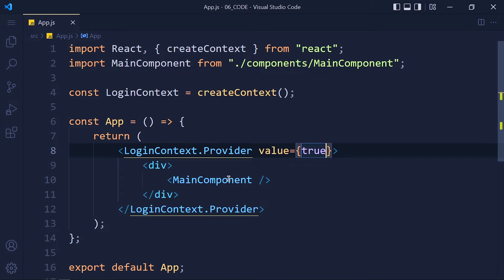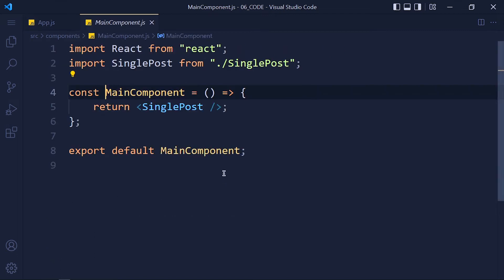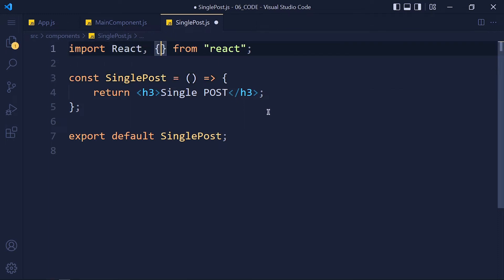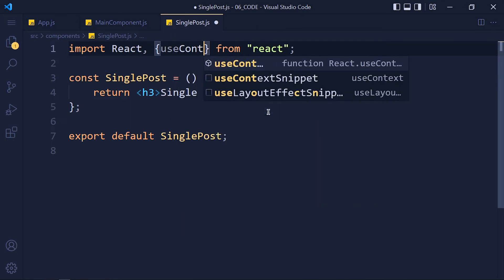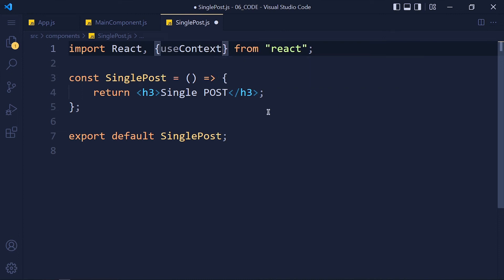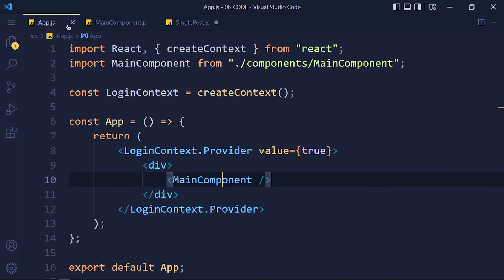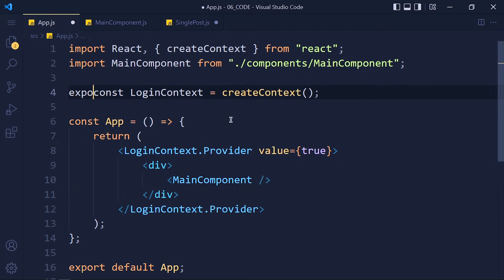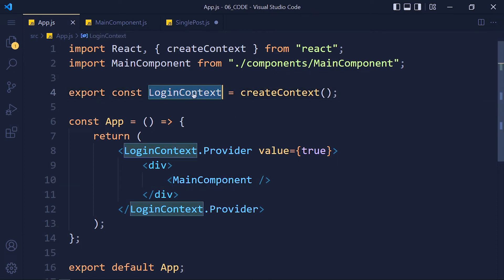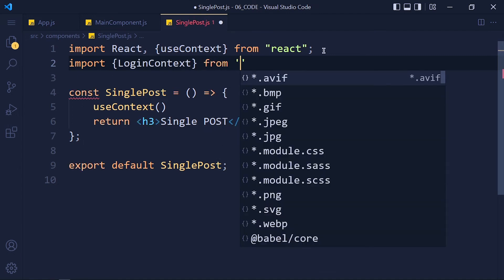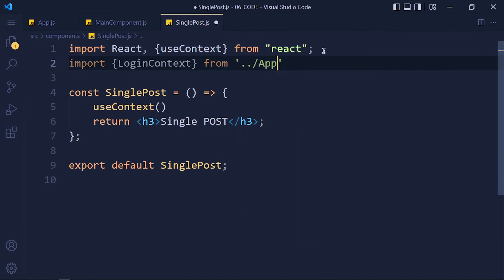Open that component in which you want to use that variable. To use loginContext variable, we need to use useContext hook. Import useContext hook from React library. Inside this functional component, write useContext and it accepts one argument which is that loginContext. We need to import that loginContext from our app component. So let's first export that from app component and then import loginContext from app component.